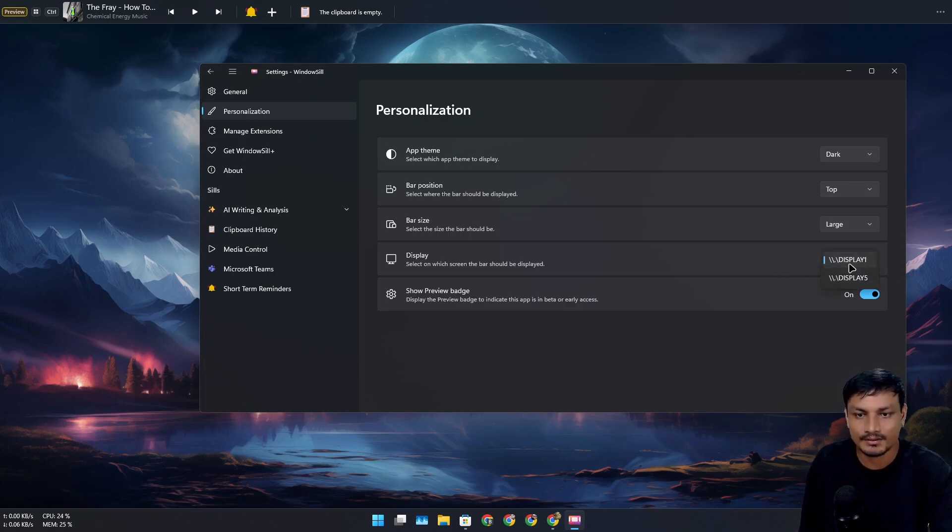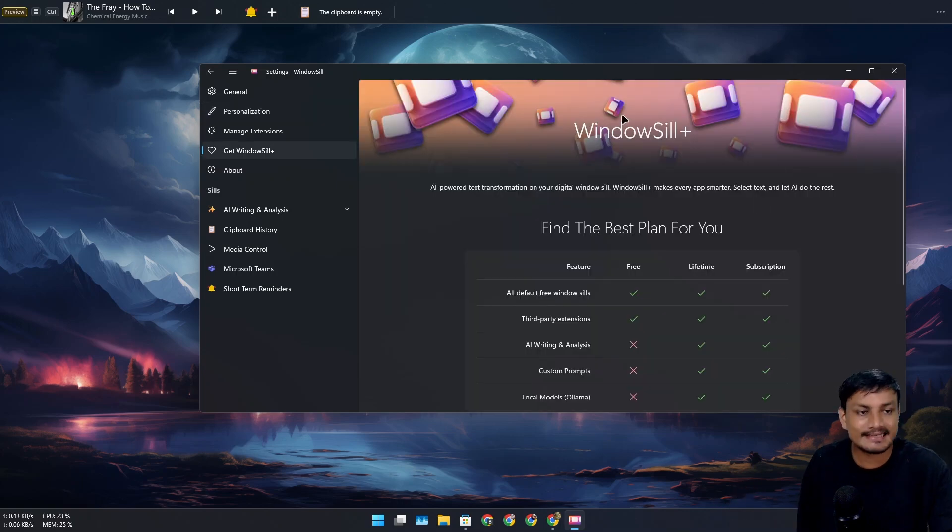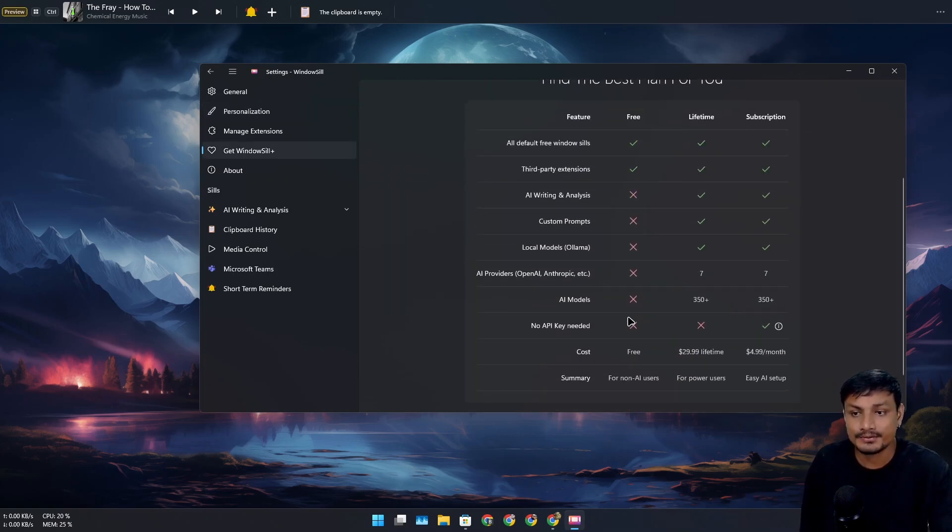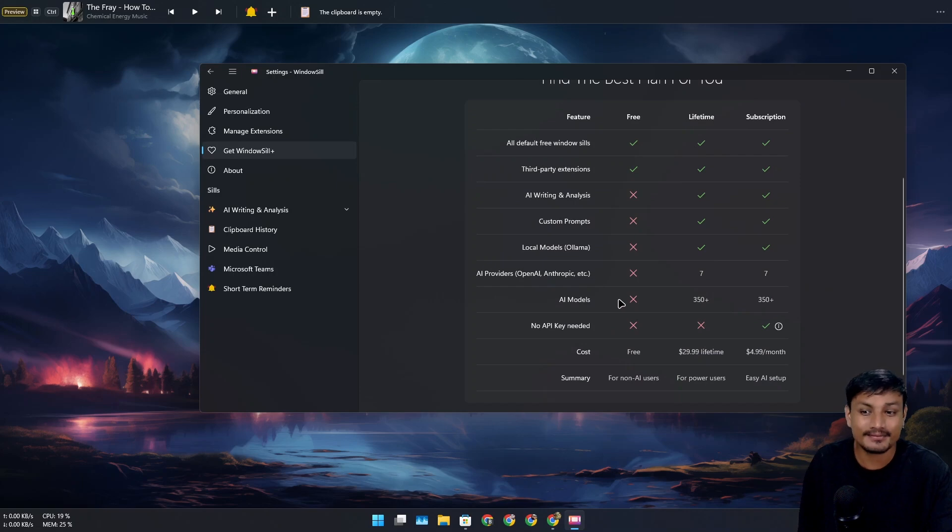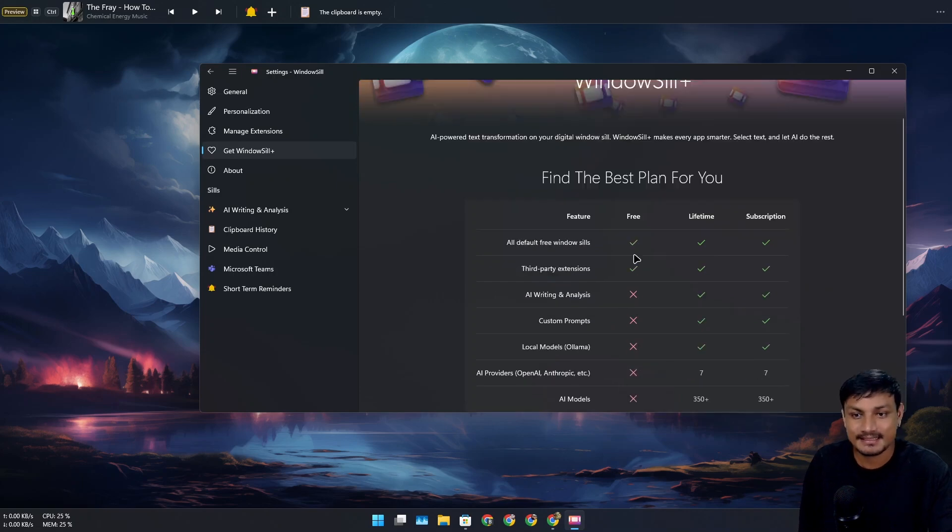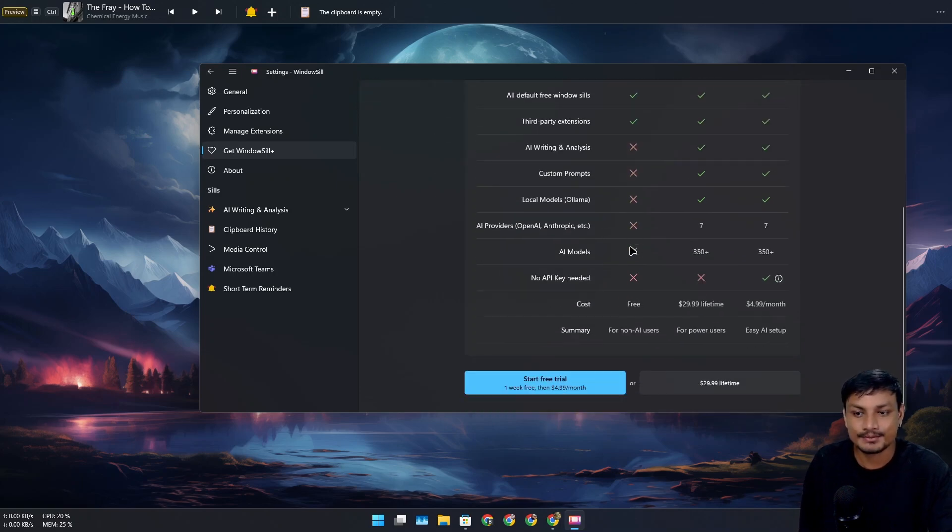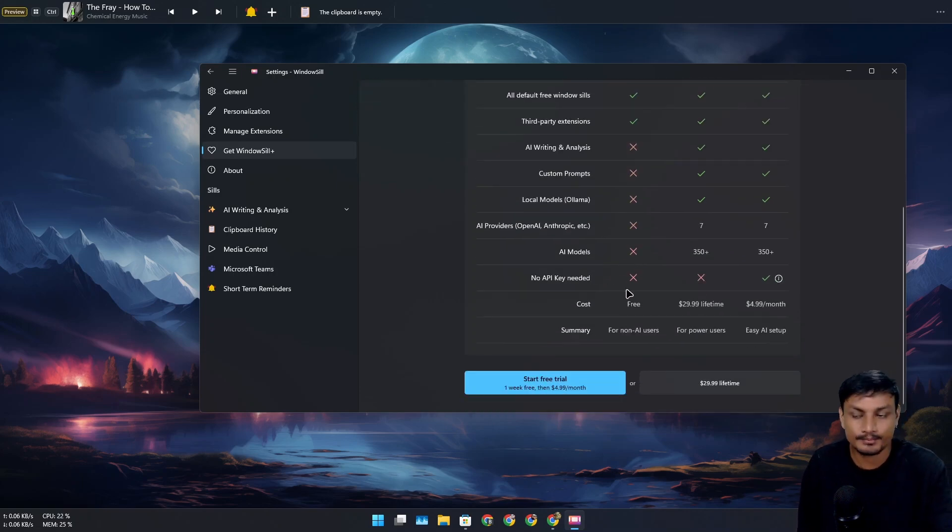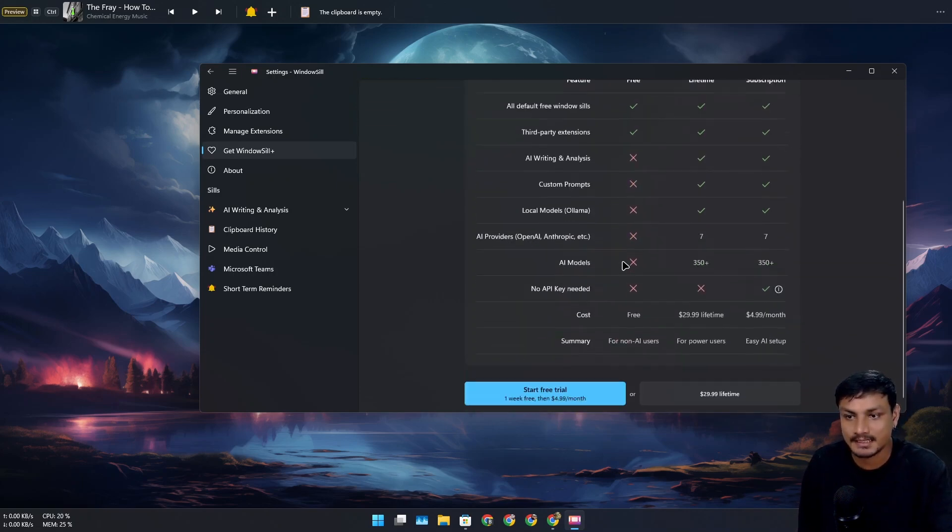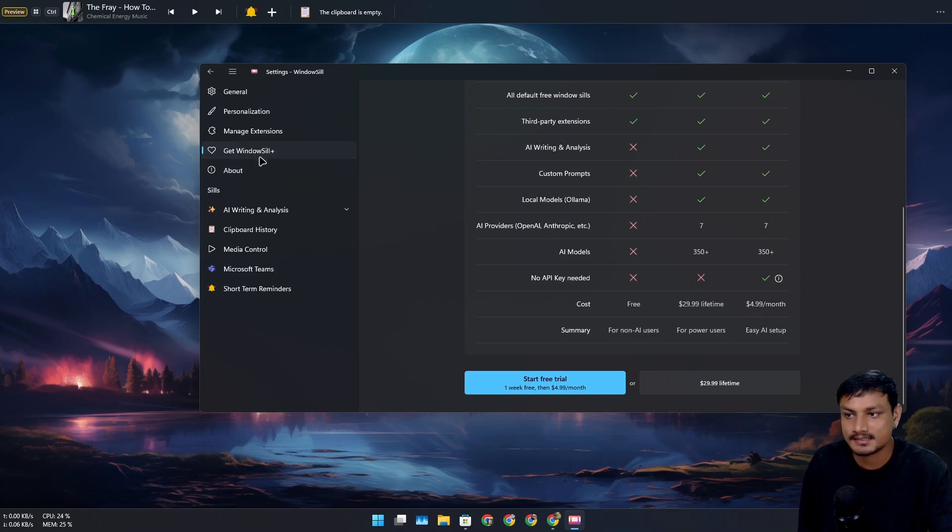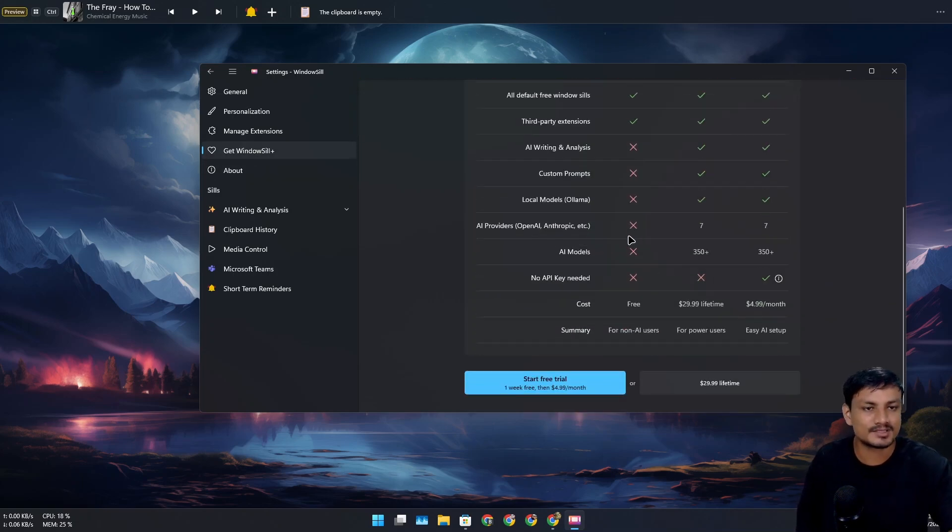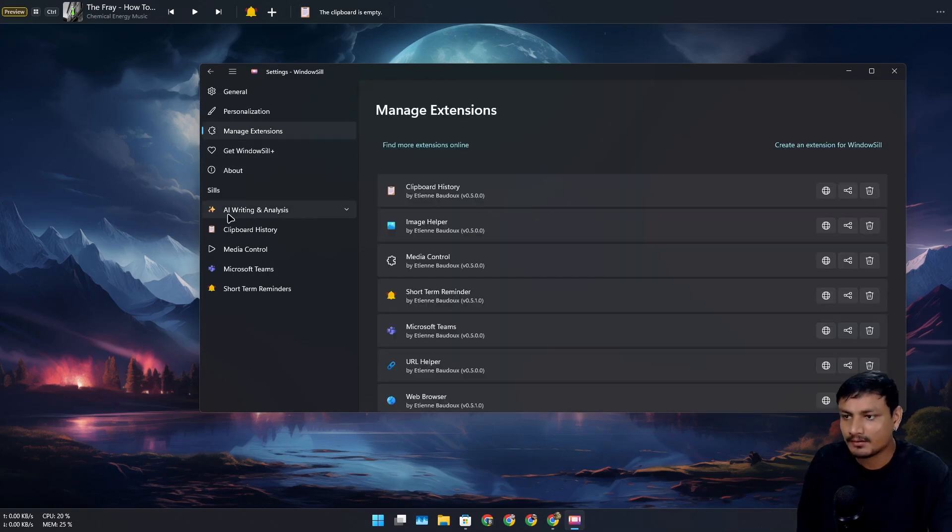so you can only use it on one monitor. This thing is free to download, but if you want to use some AI features, you'll have to get a premium plan—WindowSill Plus. If you don't want the AI features, you can use it for free, or you can also